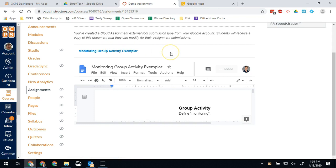But what it's done is automatically make a copy of that assignment for them. It makes a copy of that Google Doc. So they'll be able to edit but it's on their copy, not on the one in your Google Drive.